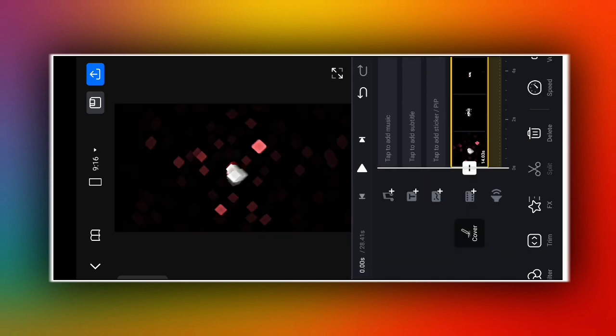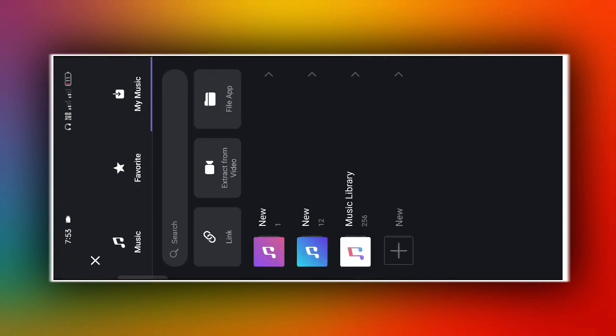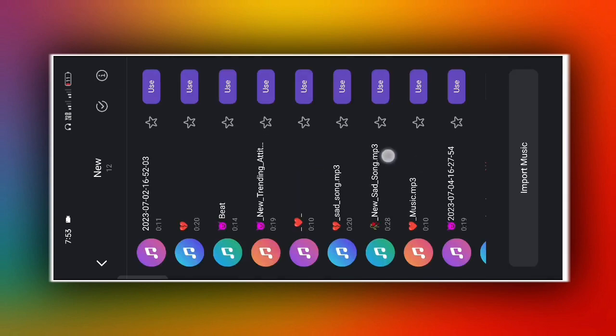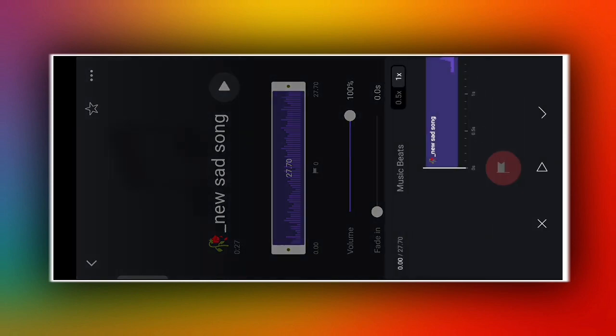Then after done, come back to the first position. Now you need to add a song — first download the song from the description, then to add it, click on the first option and click on the music option below.